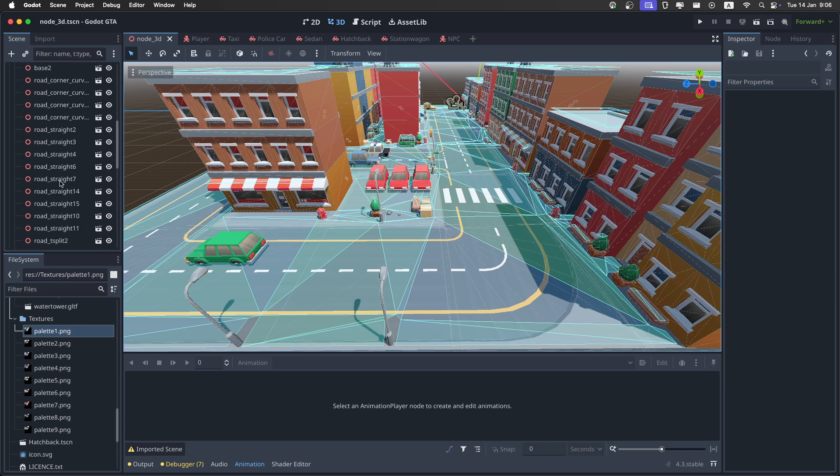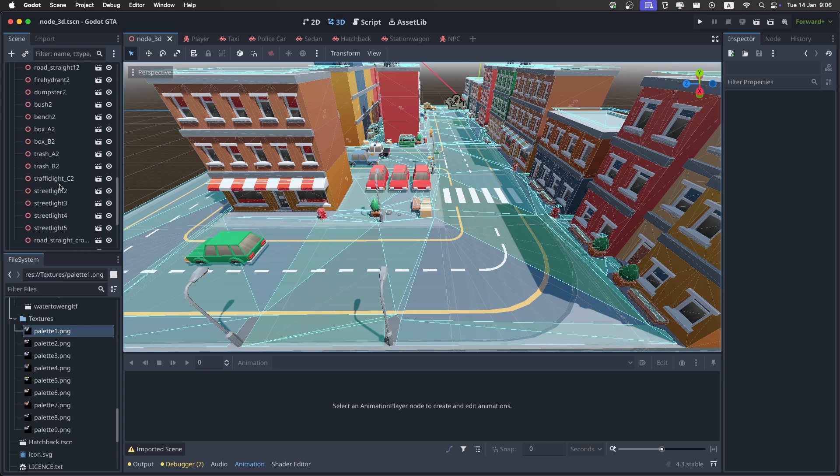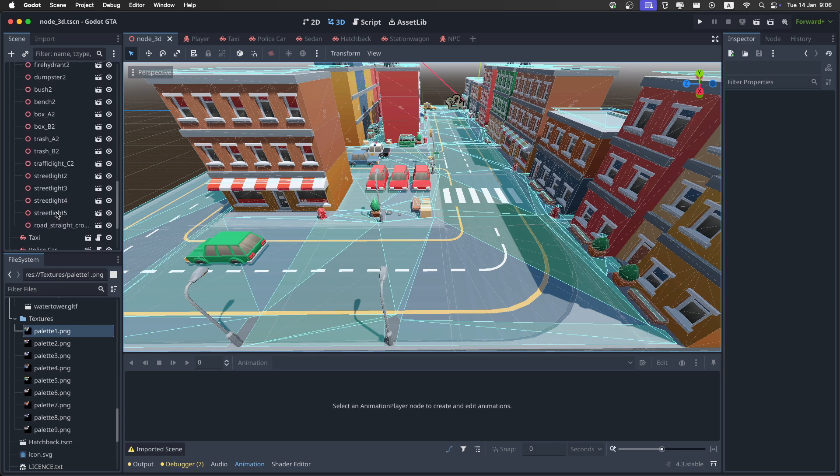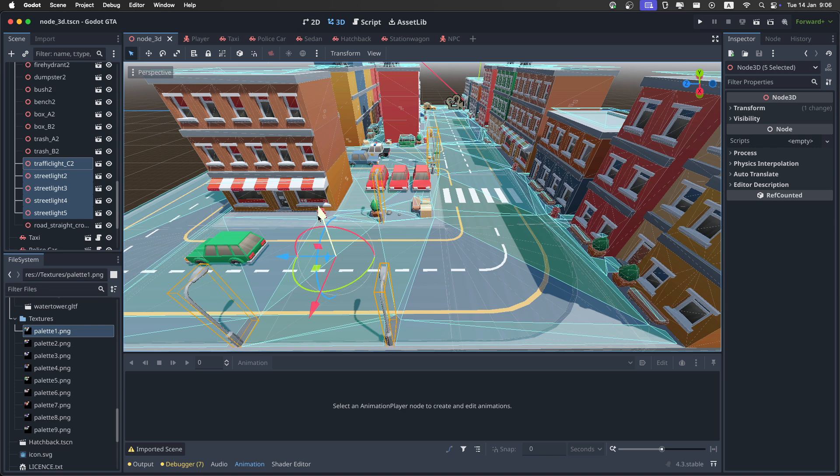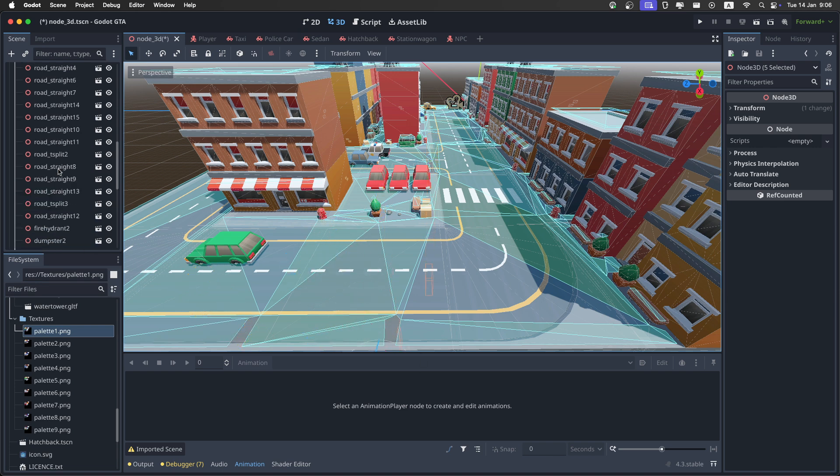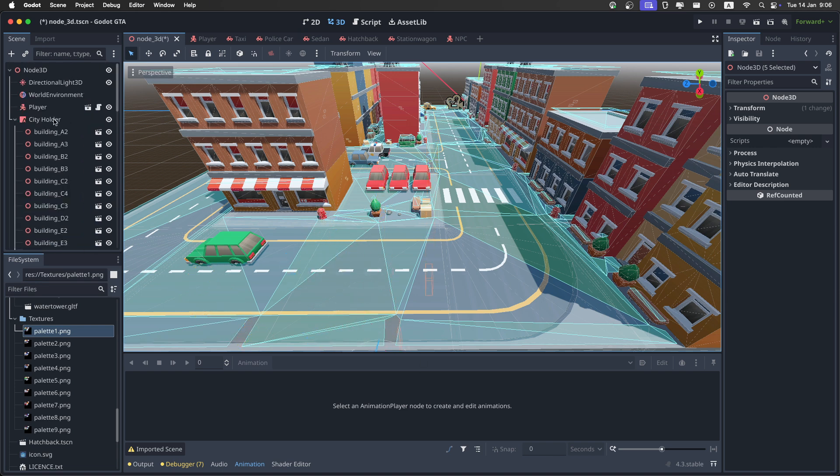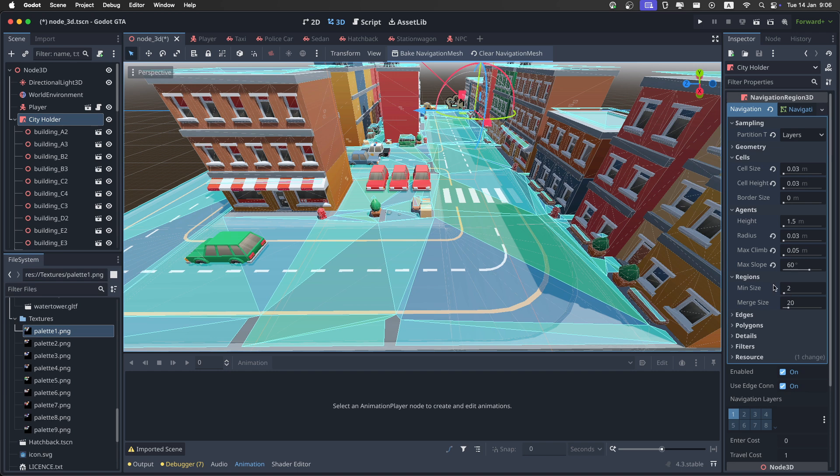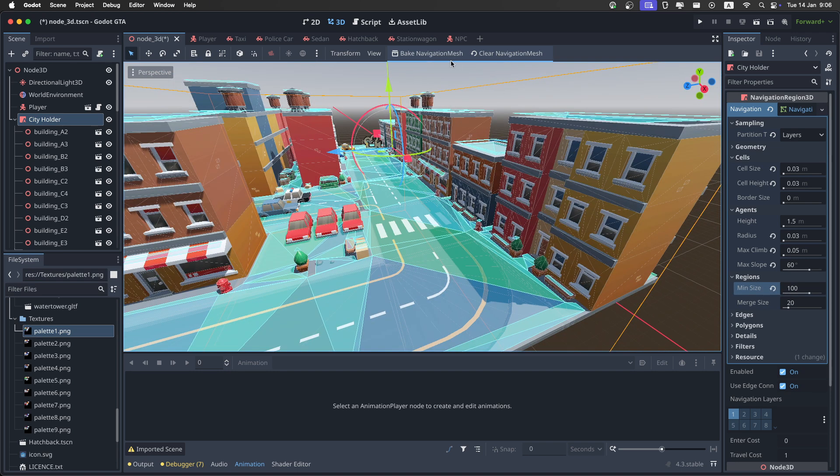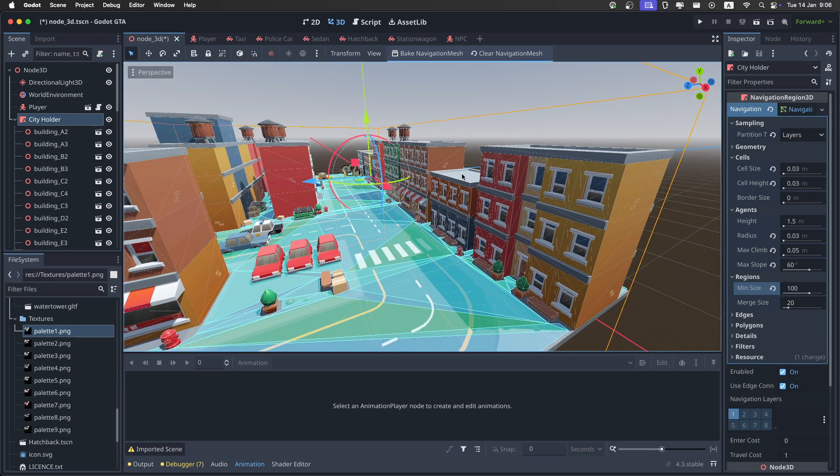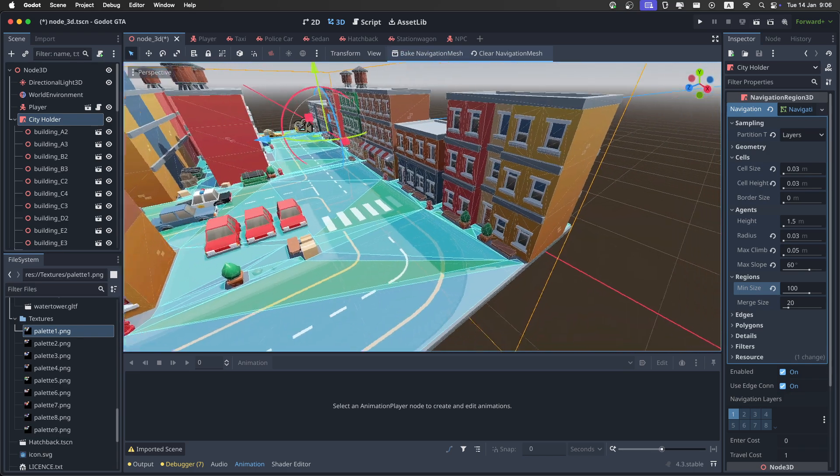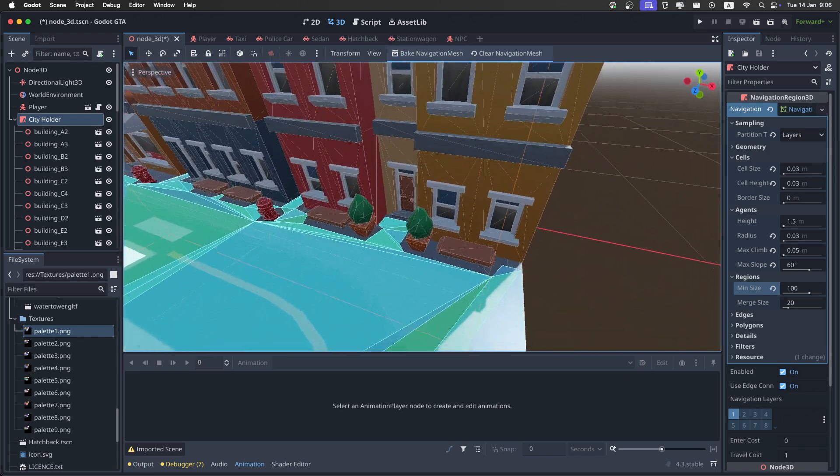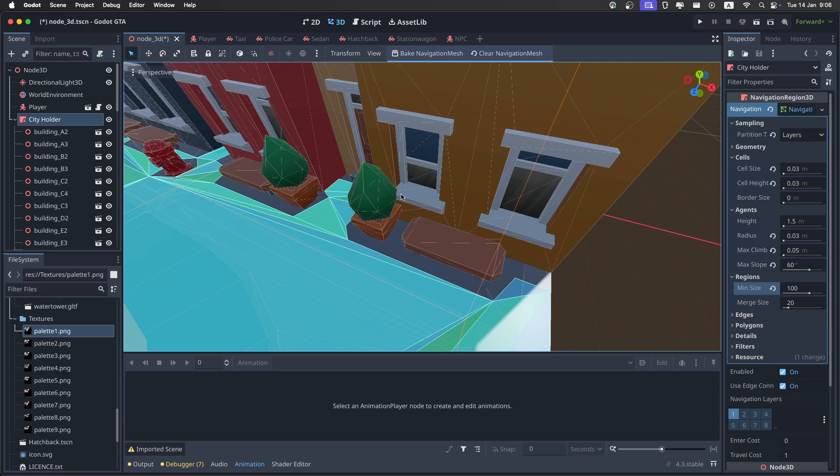So just get all of the street lights and the traffic lights like this, and go down like we did before. And then in the city holder, set the minimum region size right here to 100. And if we bake again, then all of the navigation on the roofs will disappear. And also the ones over the benches and everything.